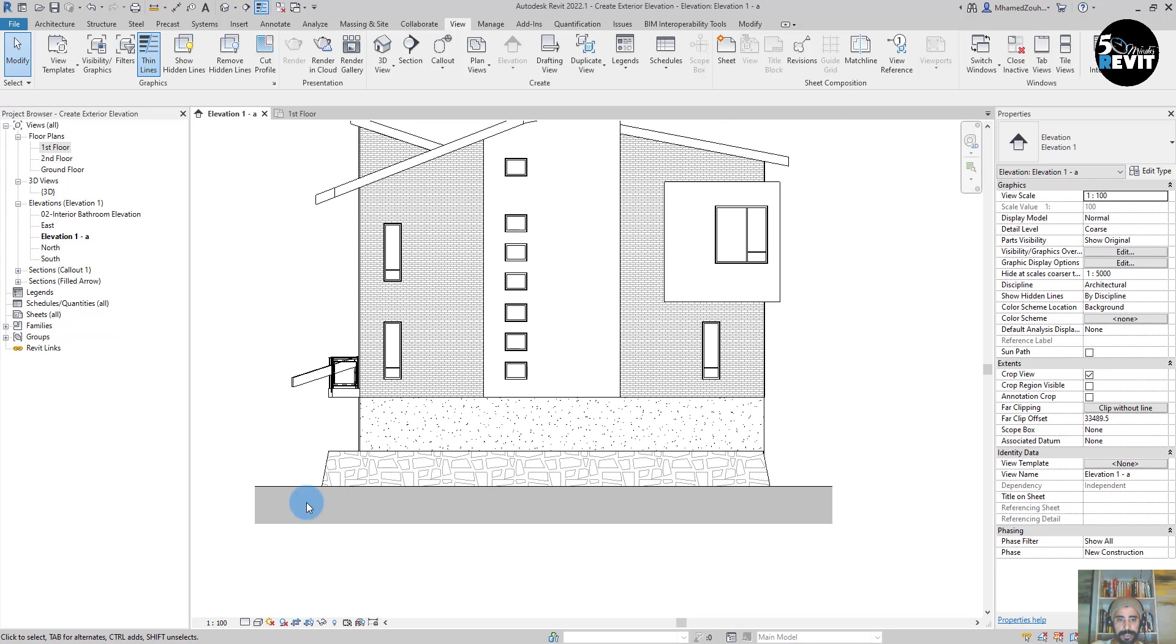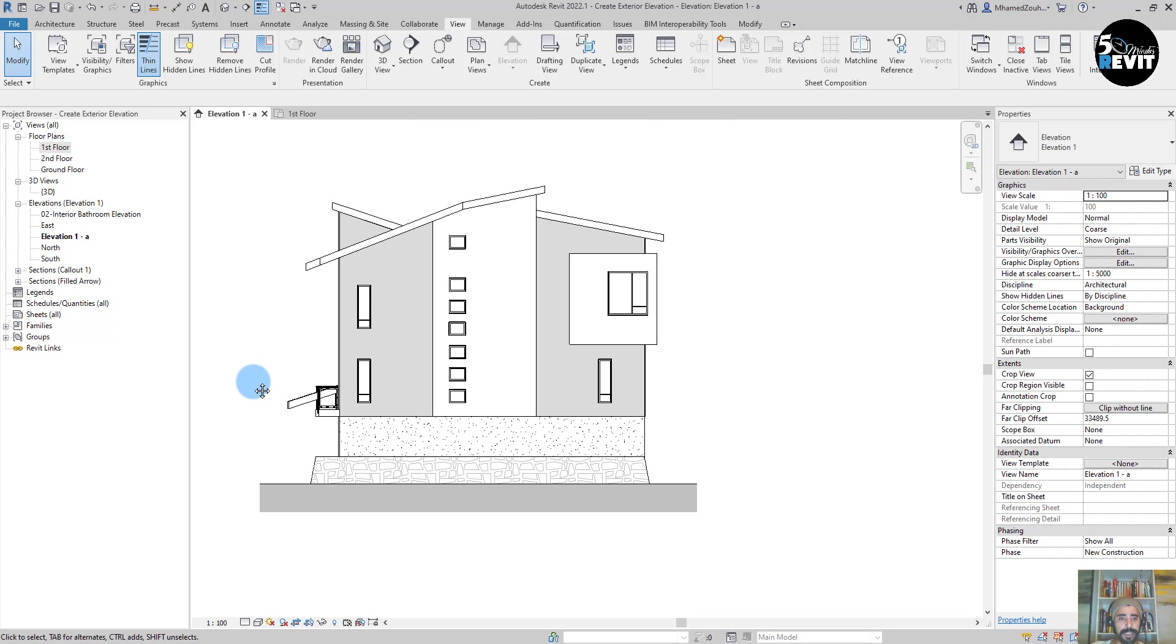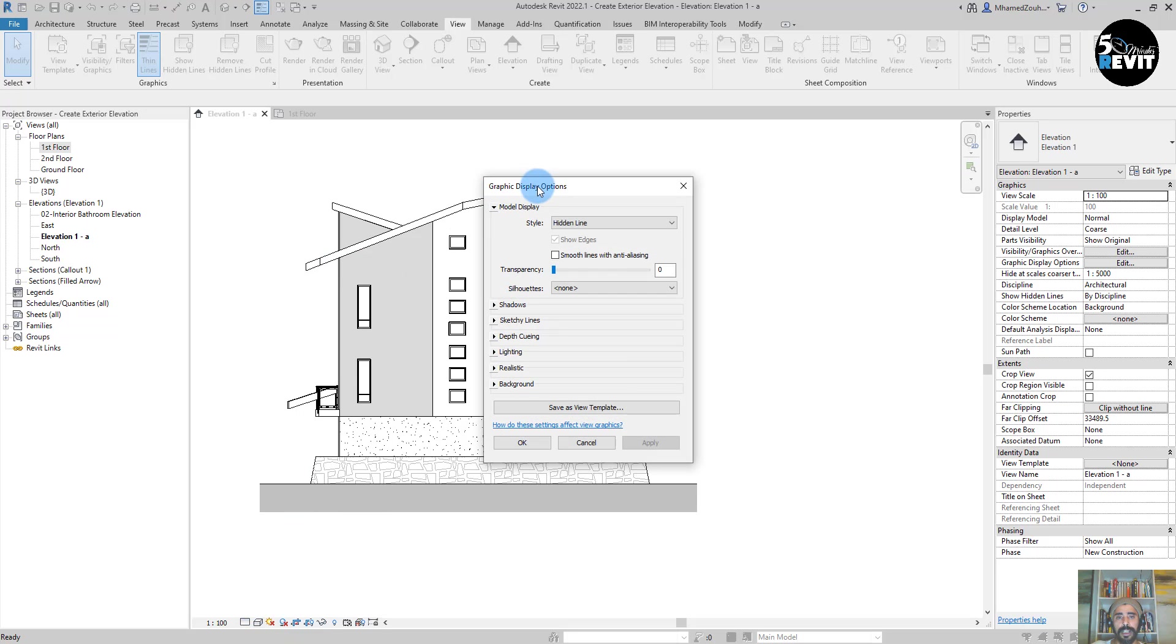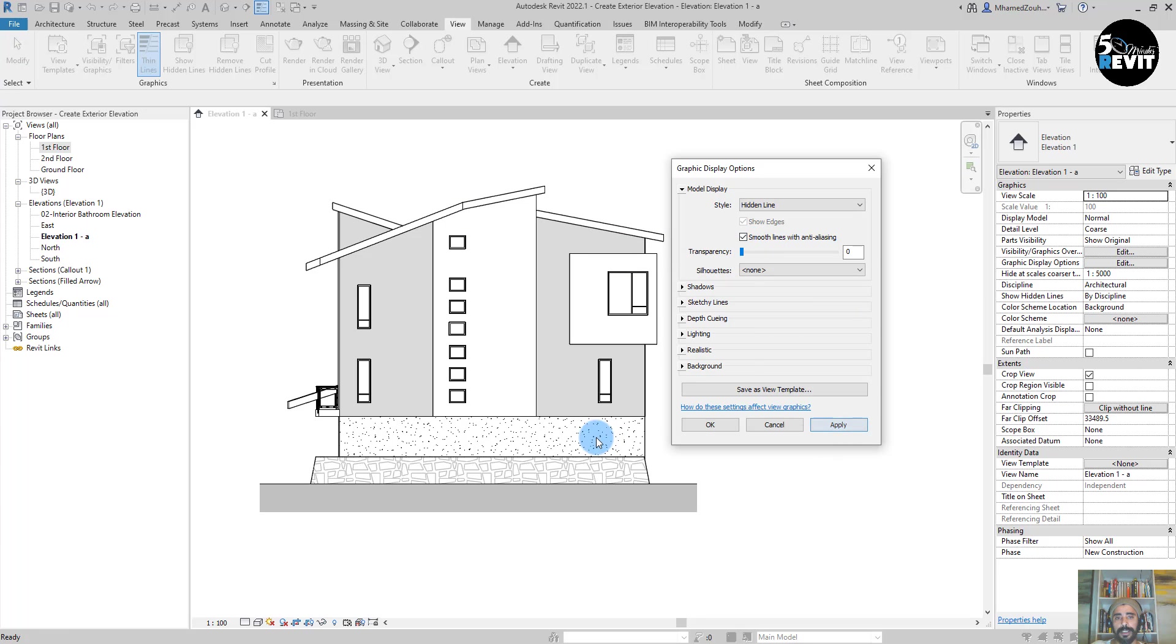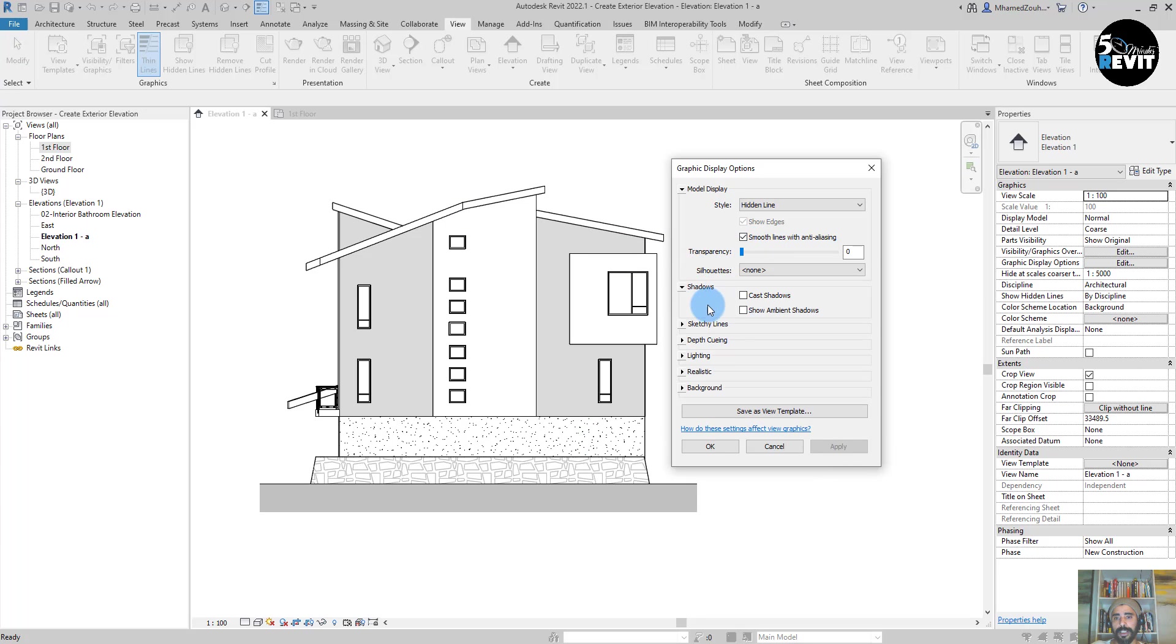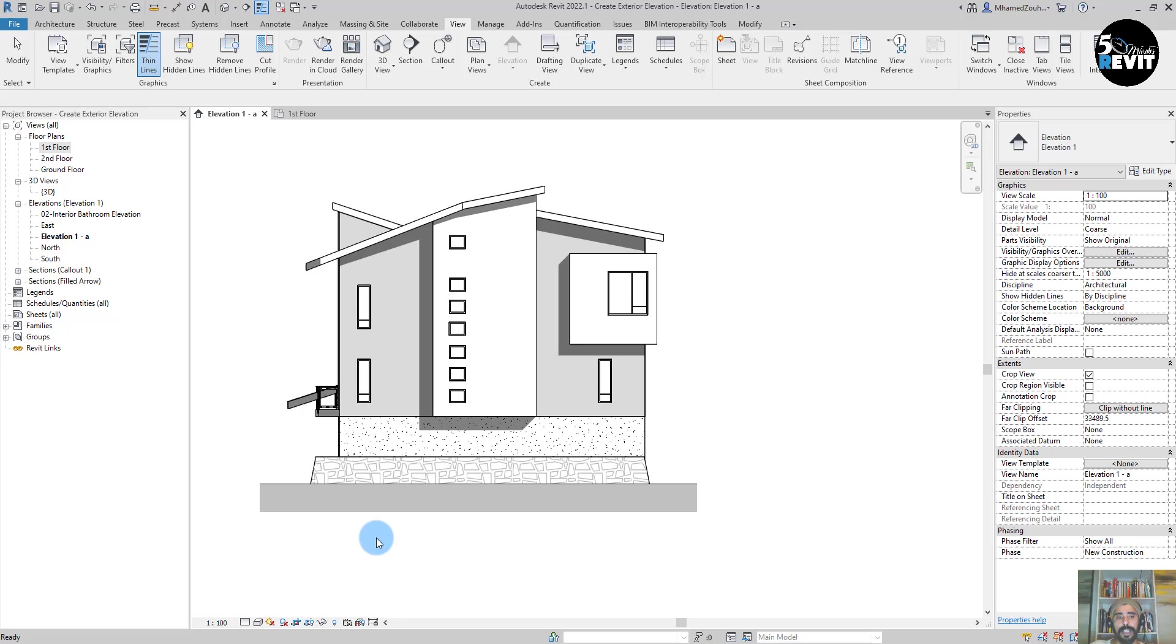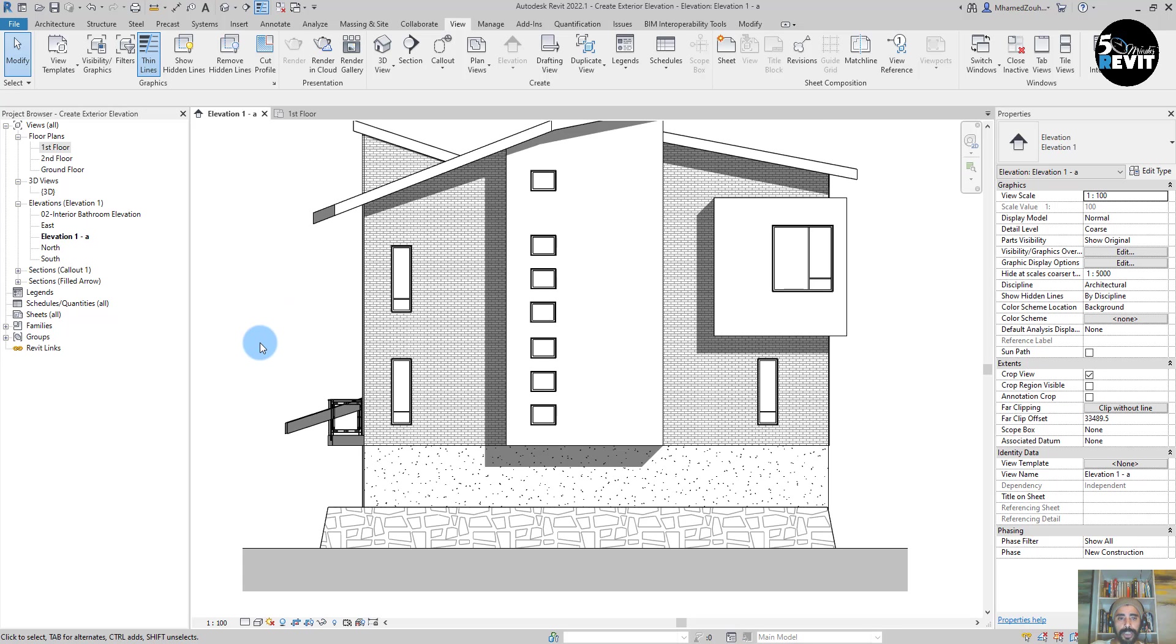And I can go in graphic display and smooth here for the line, and it looks better. Now cast a shadow. Now I have this nice shadow.